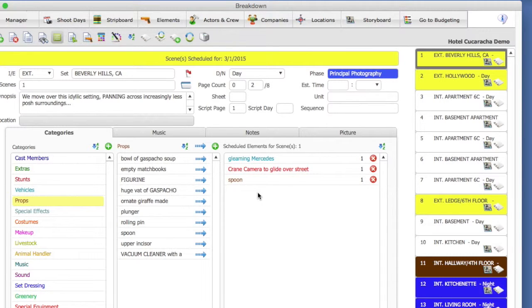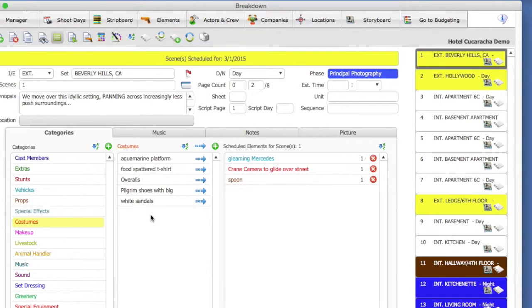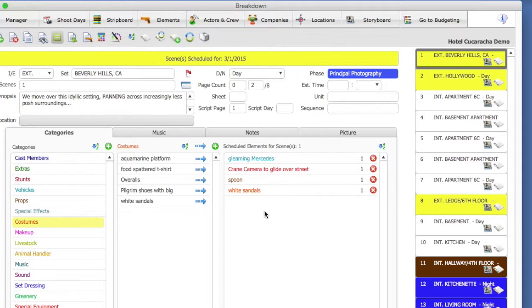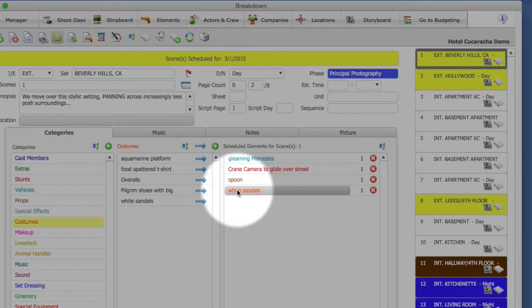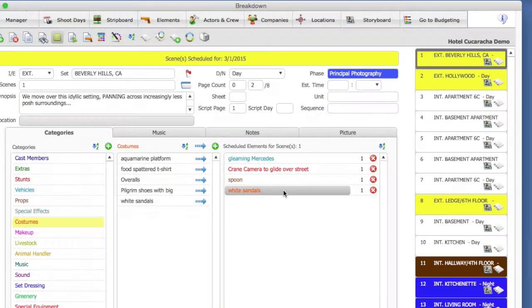Let's do that again. I am going to select a different category, Costumes, and select the Costume, White Sandals. I have now scheduled two elements for Scene 1, elements that were not tagged in the screenplay.